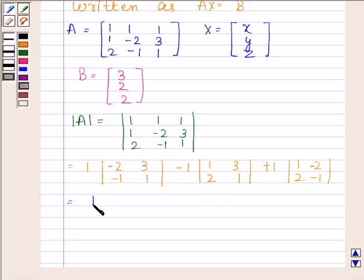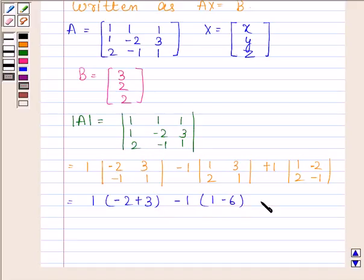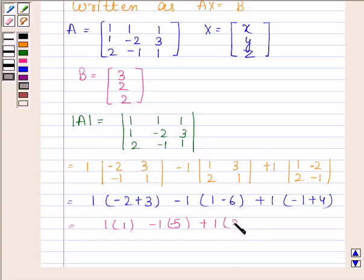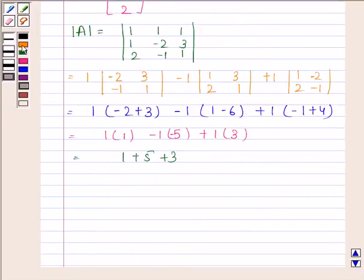This is equal to 1 into (minus 2 plus 3), minus 1 into (1 minus 6), plus 1 into (minus 1 plus 4). This gives 1 into 1, minus 1 into minus 5, plus 1 into 3. This is equal to 1 plus 5 plus 3, which is equal to 9.